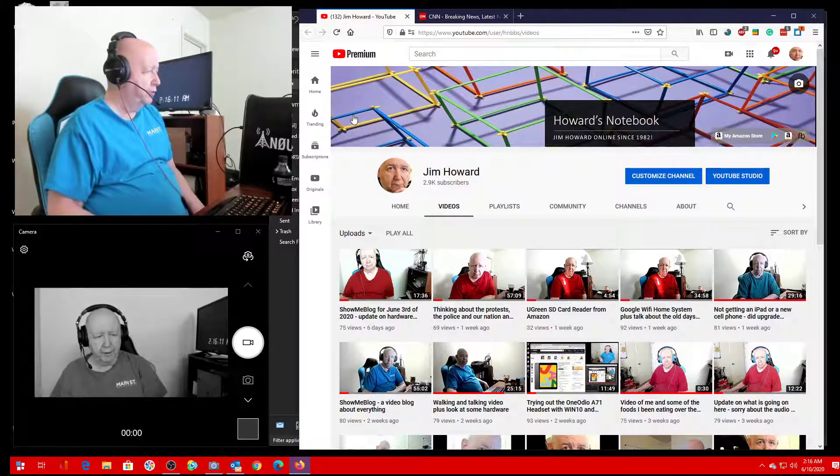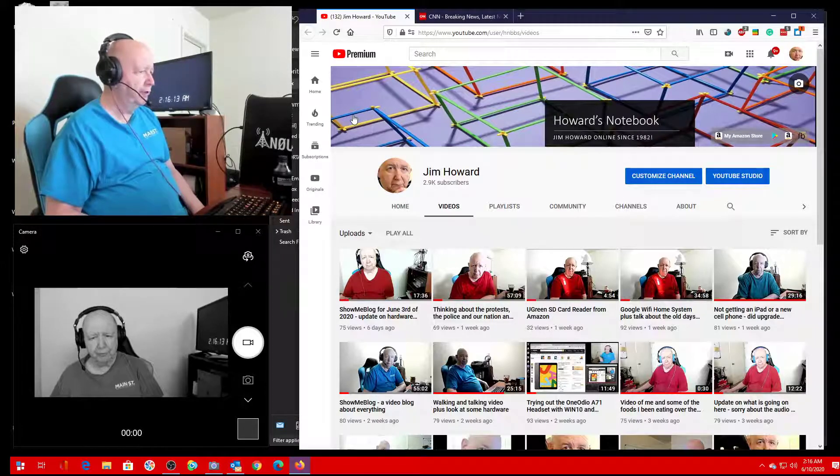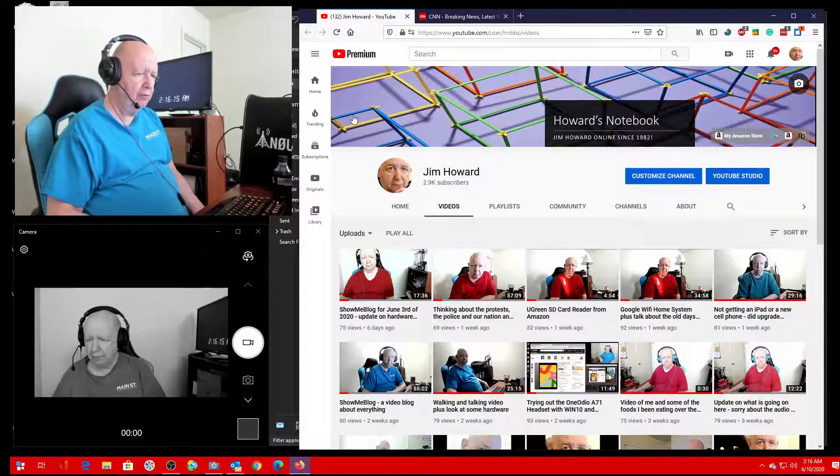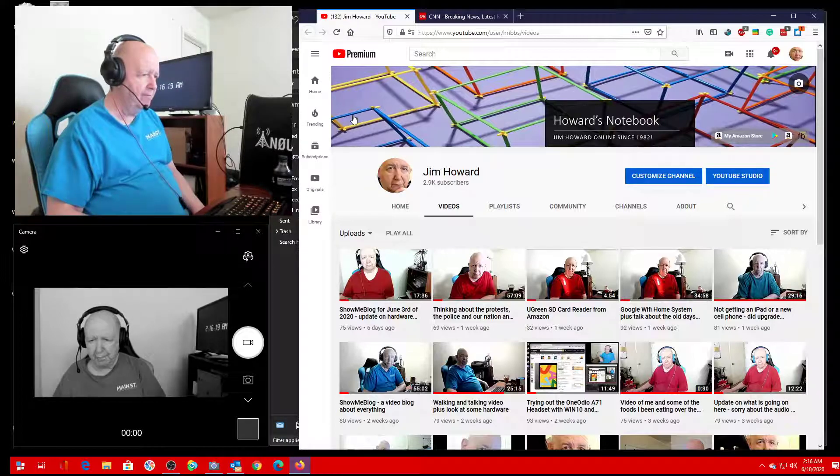Hello, Jim Howard here in Fort Worth, Texas. Today's date, it is May 10th of 2020.